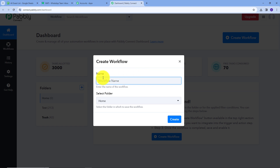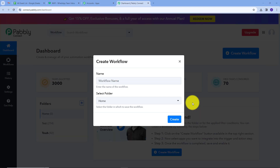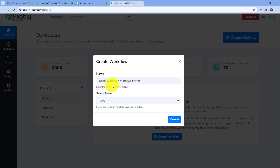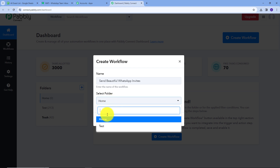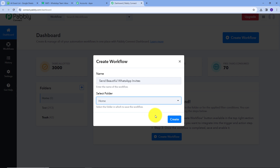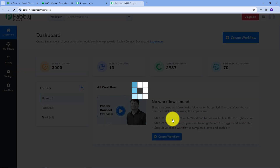This window will pop up. Here I have to name my workflow. I'm going to name it according to my objective, which is to send beautiful WhatsApp invites. I'm going to select the folder where I want to save my workflow — I'll select Home here — and then click on Create.